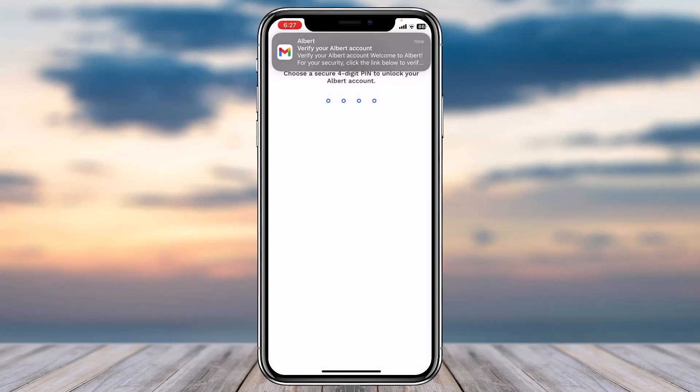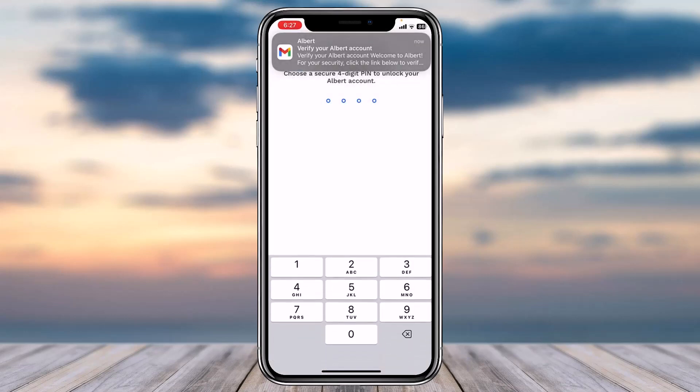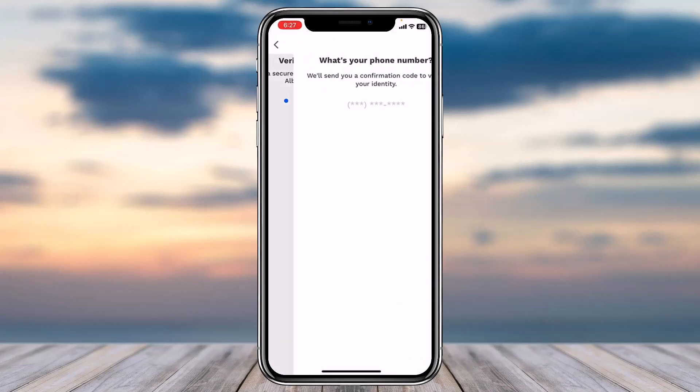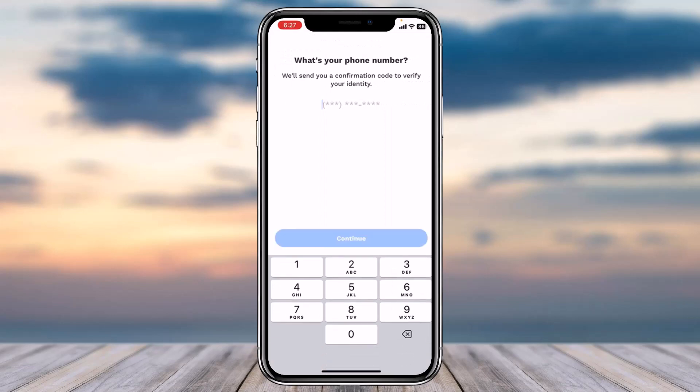Now you'll have to create a four-digit PIN to unlock your Albert account. Choose a four-digit PIN and then verify it by typing it again in the space provided.